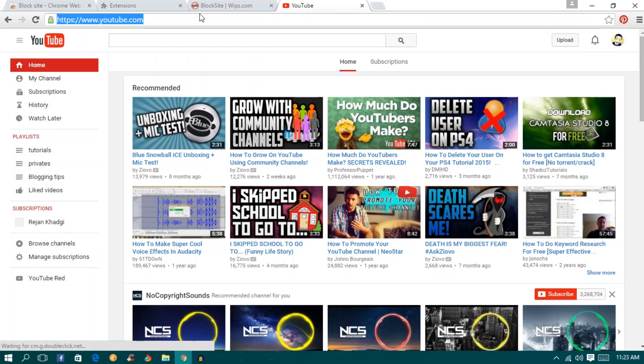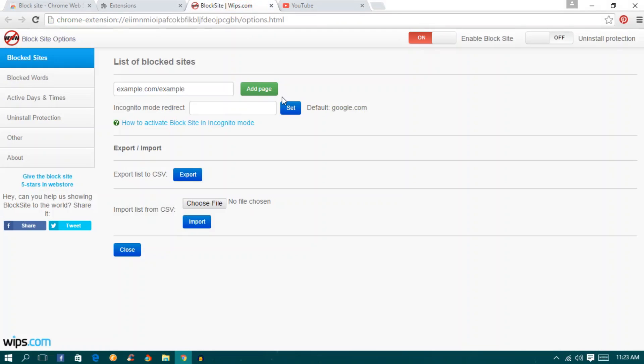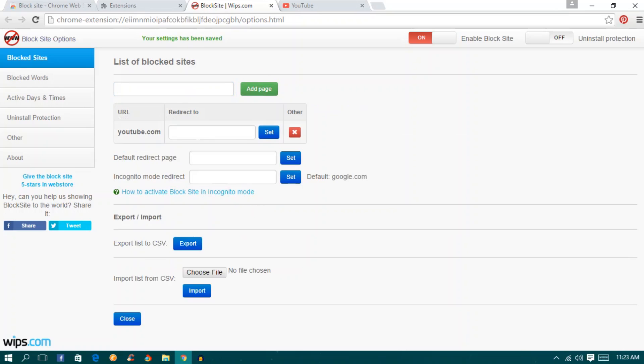So I want to block it. How I can do this is just go to the page and type the site you want to block. Let's block YouTube. YouTube.com and add page.